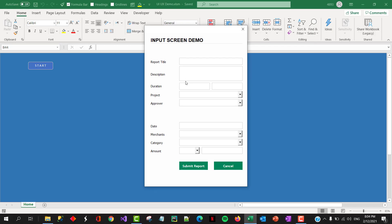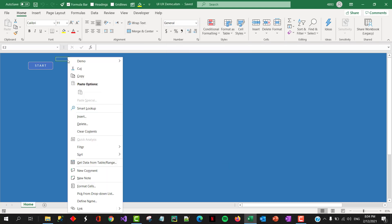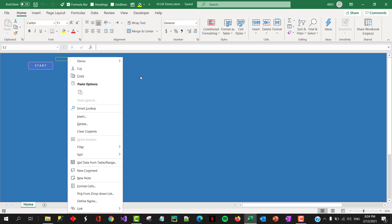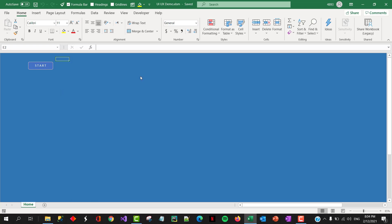Okay, so for this demonstration, I'm gonna use this form from our prior episode. So normally, in the user form controls, you don't get a right-click menu like you would normally in, you know, like for example, in a worksheet, when you right-click, you get an option to cut, copy, and so on.